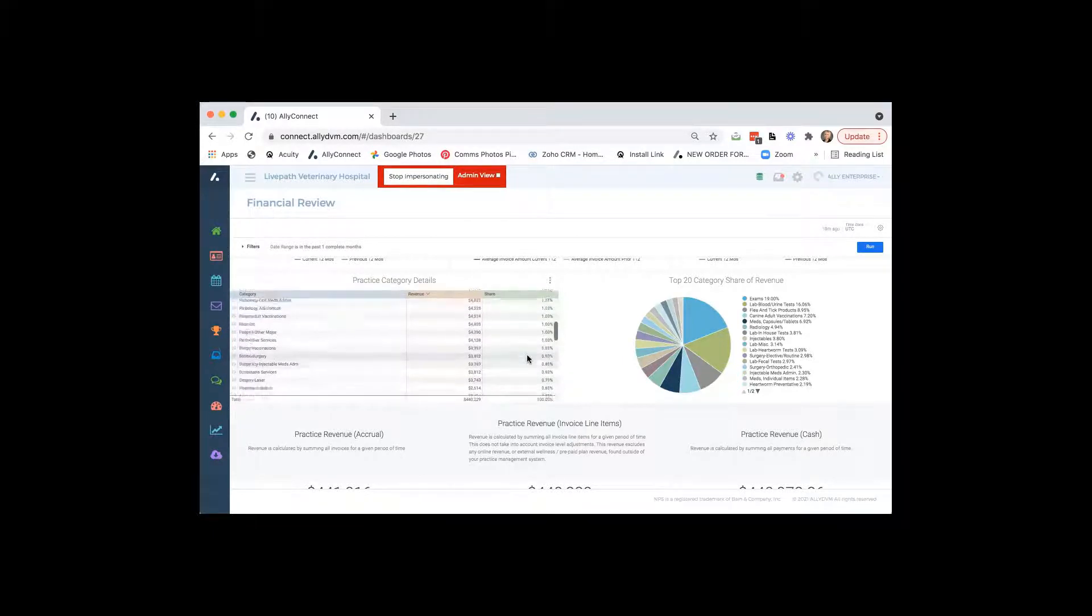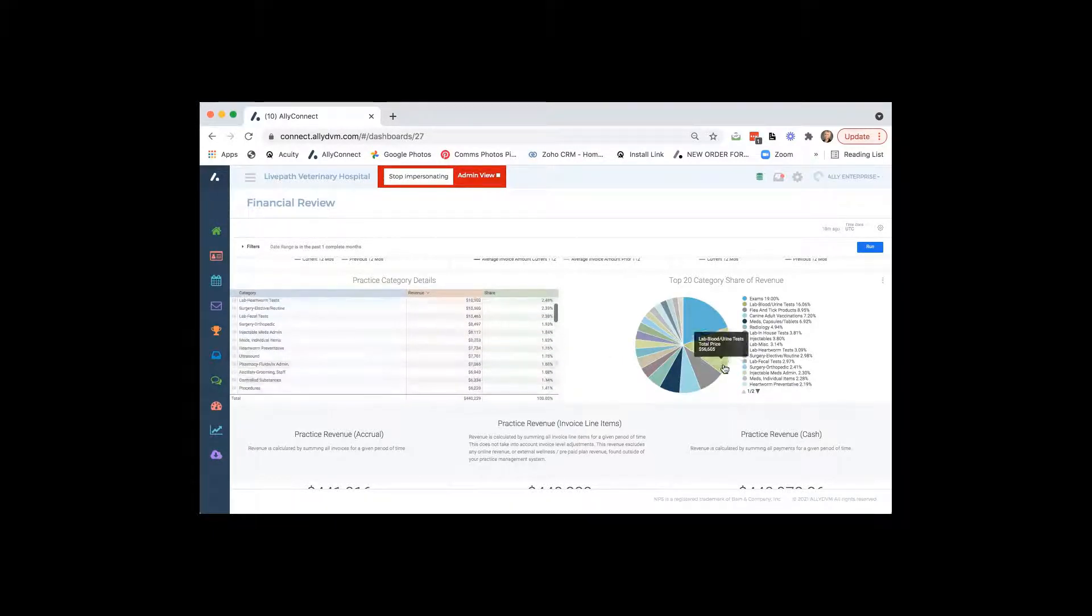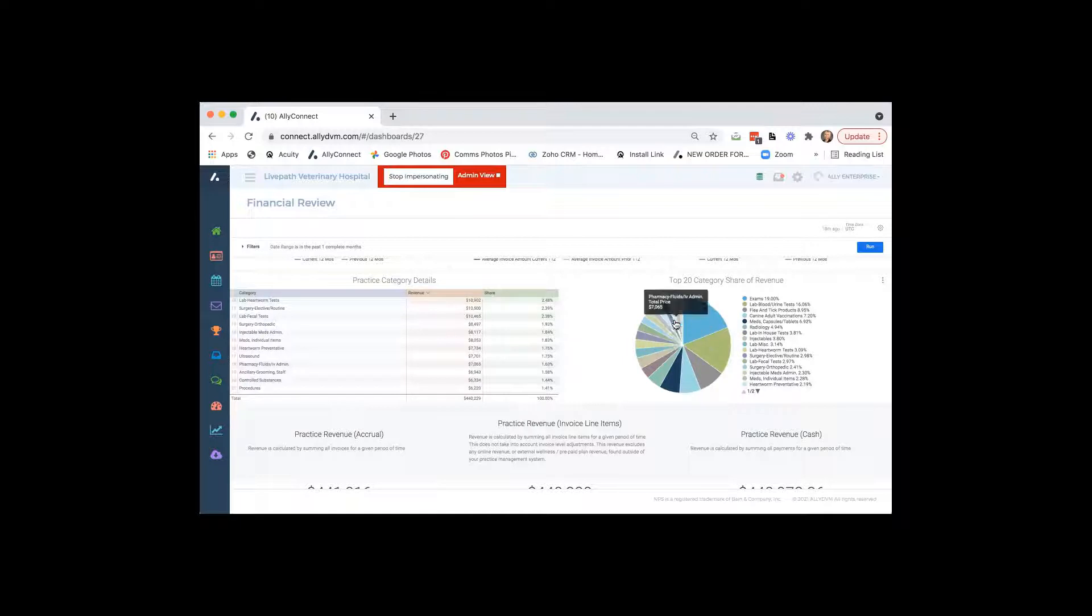And then as well, we have a pie chart, if you like pie charts, we have that on the right.